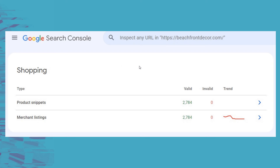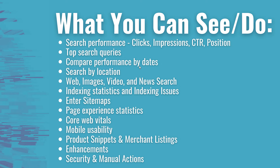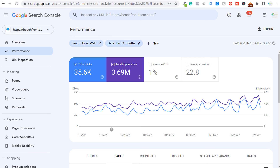To do a full run-through, because we just went through a lot of different charts in Google Search Console — all the different things you can see and do — you can see search performance: clicks, impressions, click-through rate, and average position.